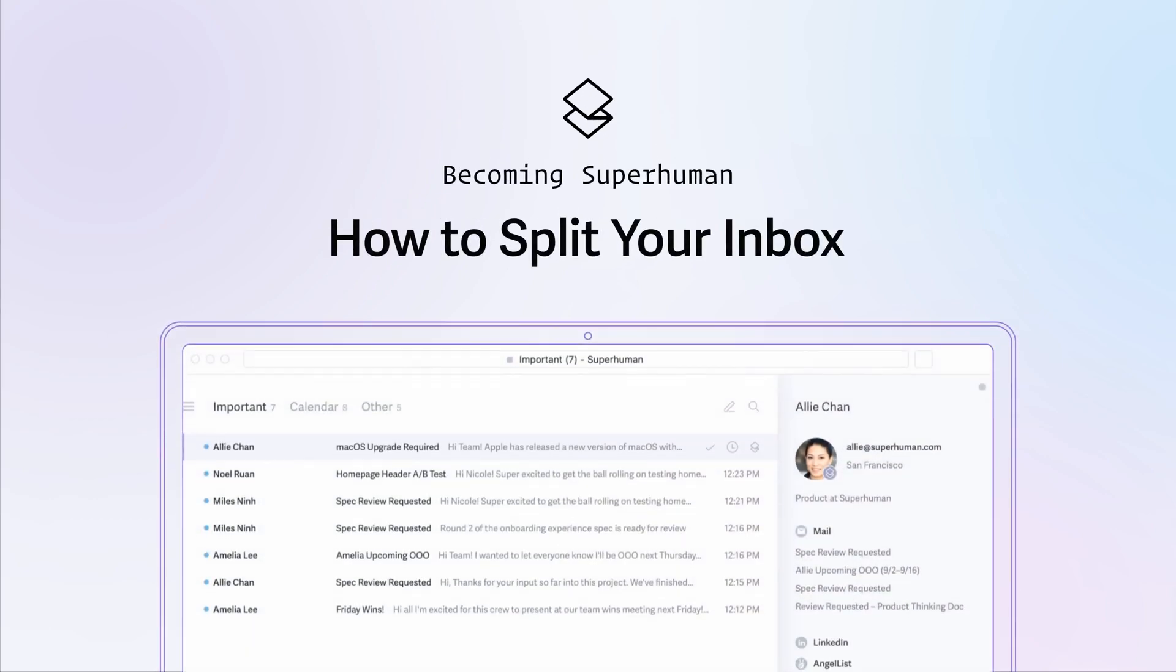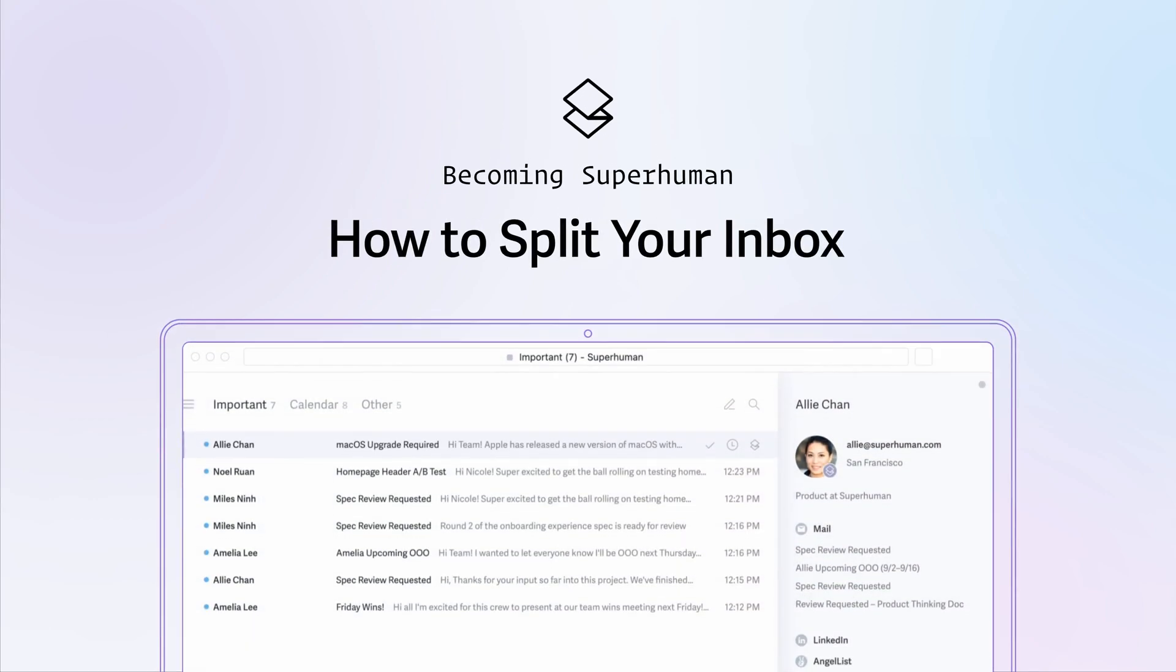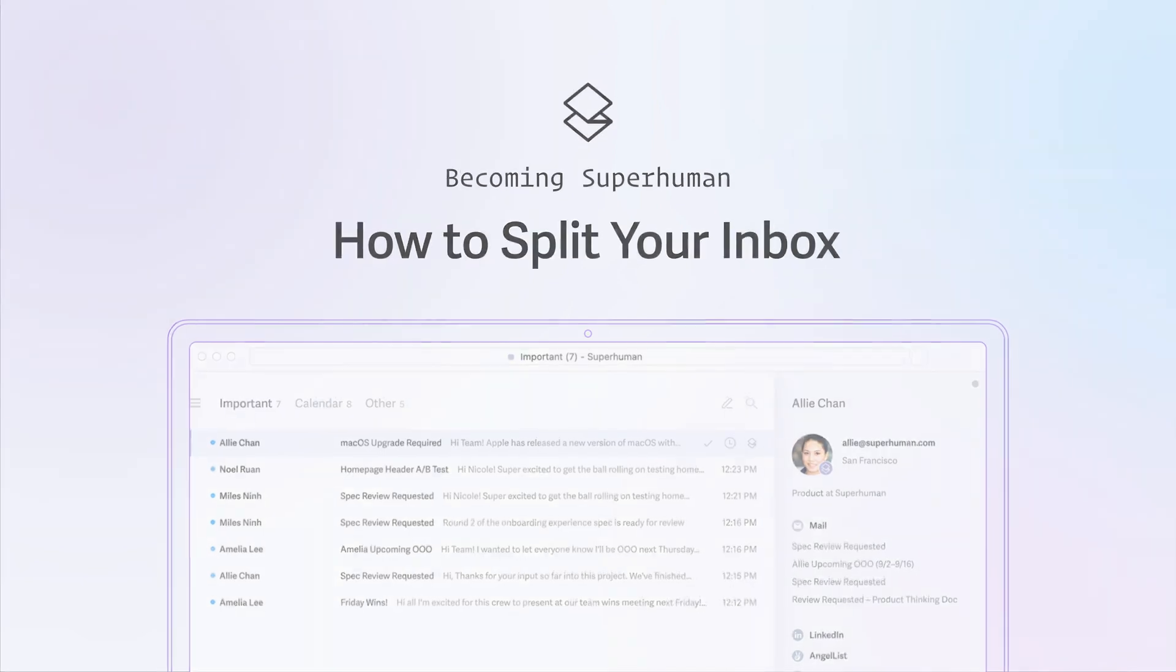Our inboxes can get cluttered quickly, preventing us from staying focused. Superhuman helps you avoid that with Split Inbox. In this video, you will learn how to use Split Inbox, which helps prioritize your messages so you can be extra responsive to the people who need you most.